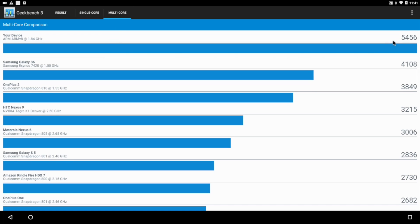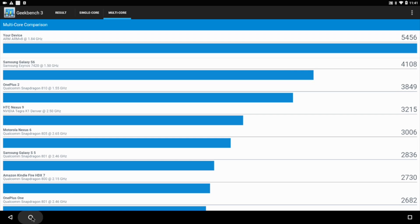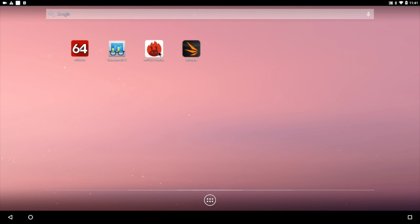Multi-core scores are where this board shines right now at 5,456. As you can see, we're way above everything on this list here. Now the Galaxy S7 and 8 are not listed, so I'm not sure what they score, but that's an $800 phone and this is a $239 single board computer.